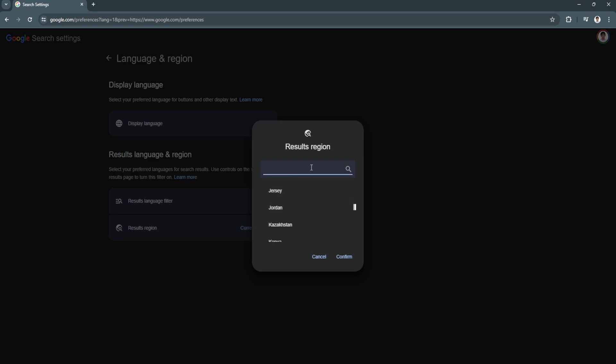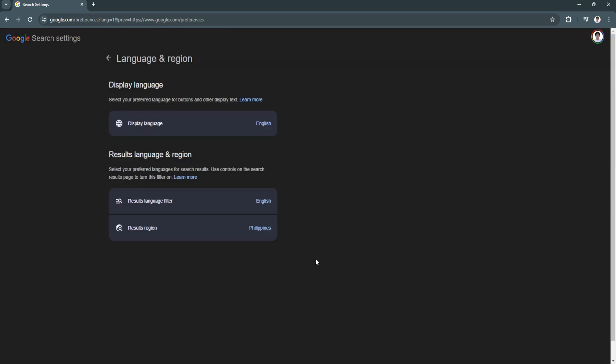For example, I'm in the Philippines. I want to set it to Philippines. So I'll just click on confirm.